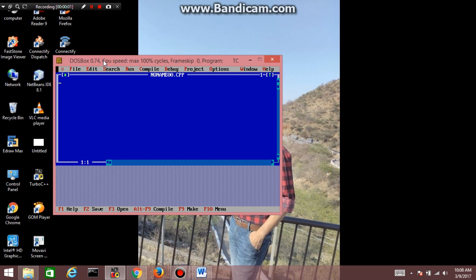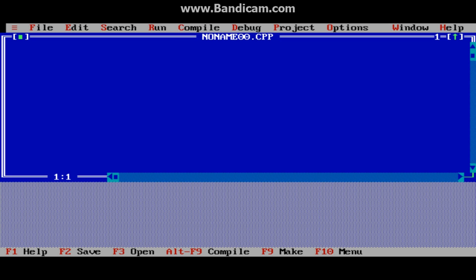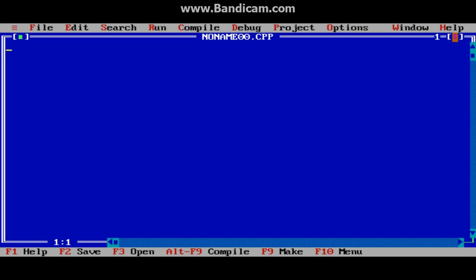Hello guys, welcome to the C programming tutorial. In the previous lecture we introduced the 2D array. In this lecture we will study how to display the 2D array and how to initialize and also declare a 2D array.